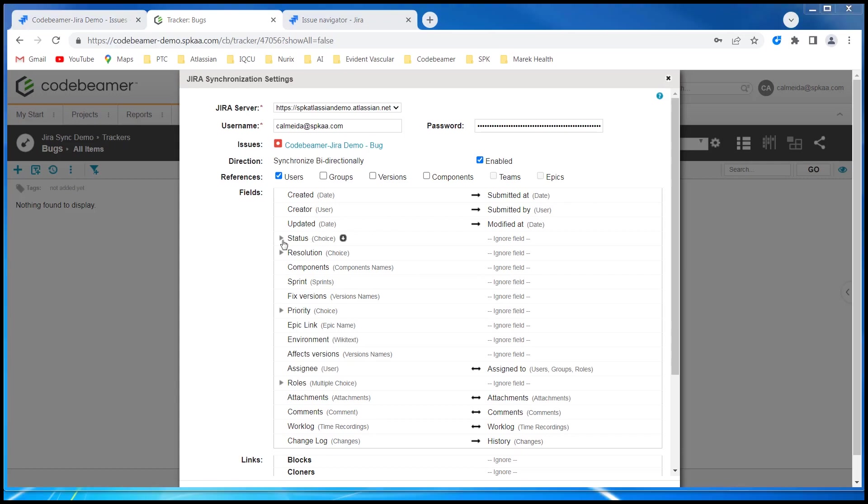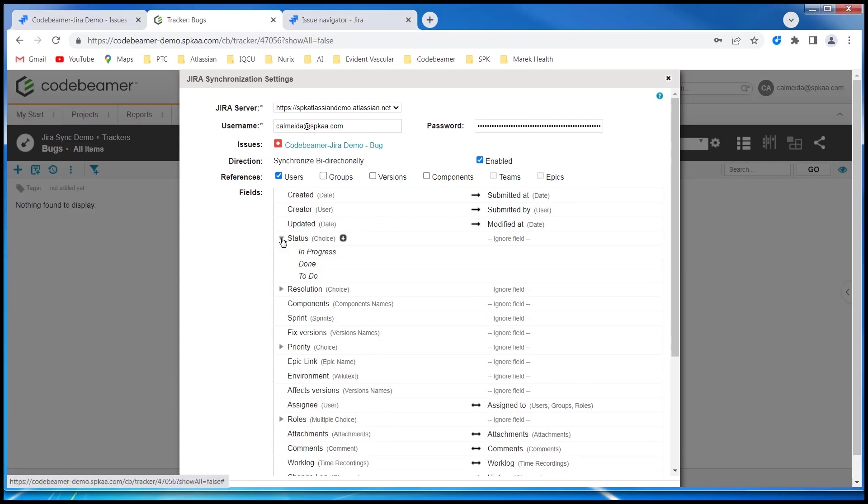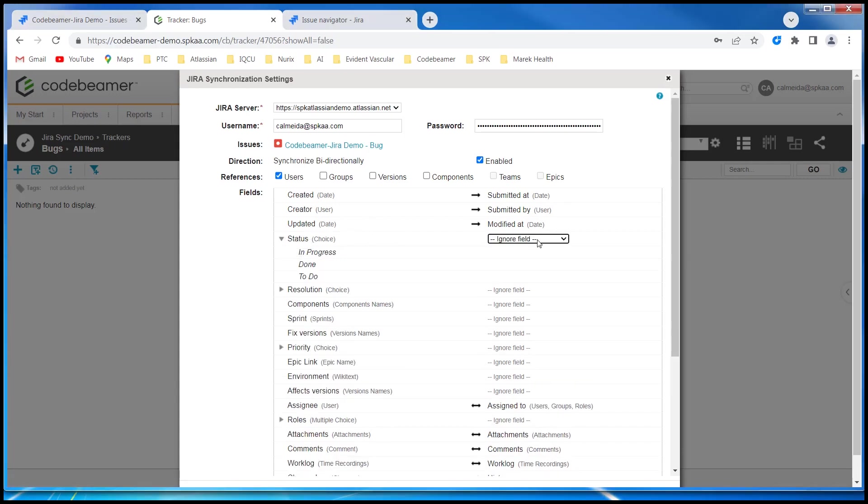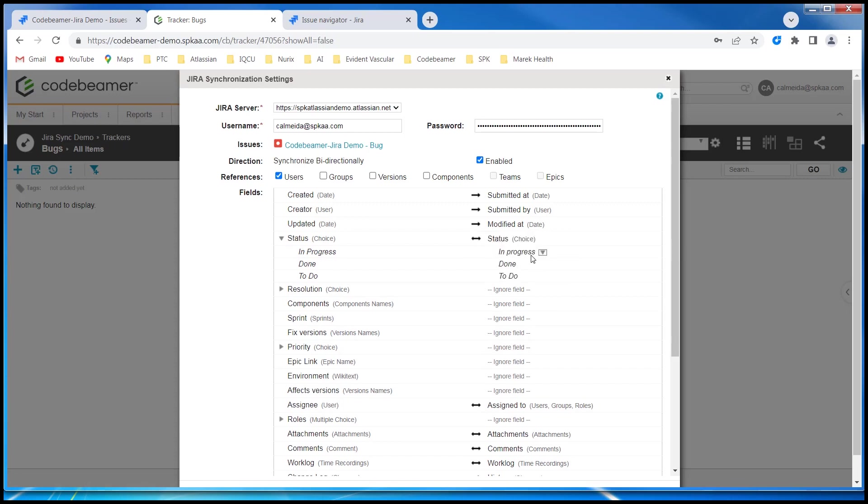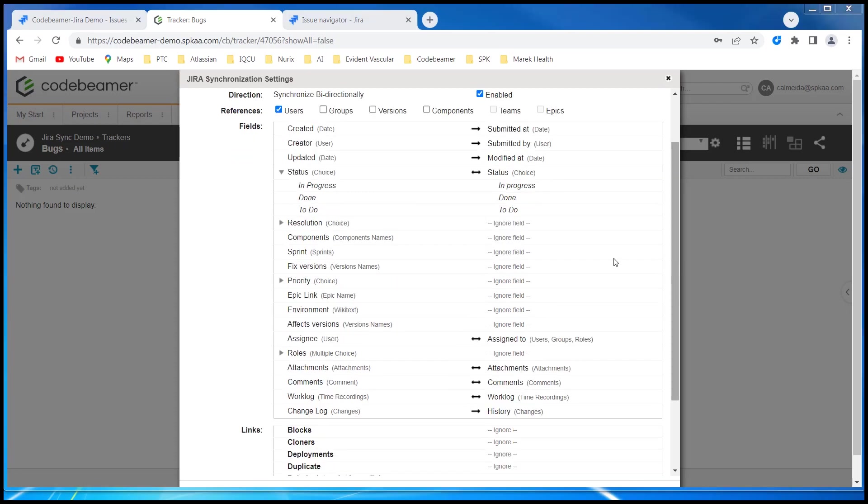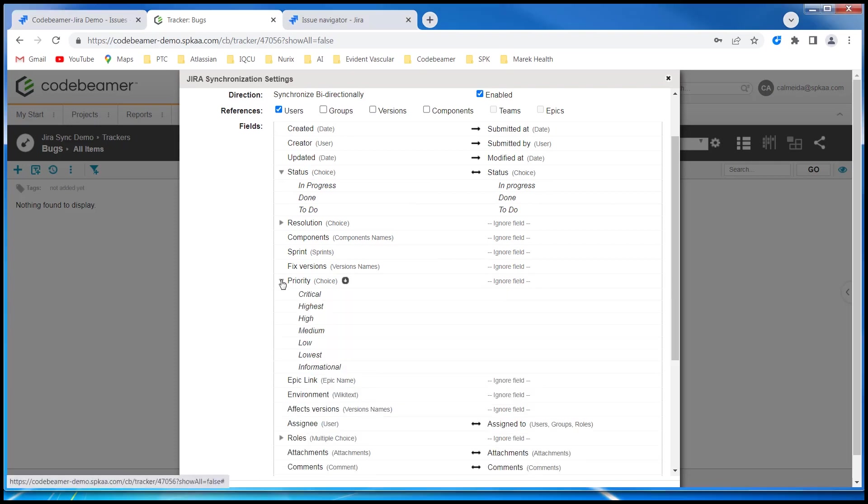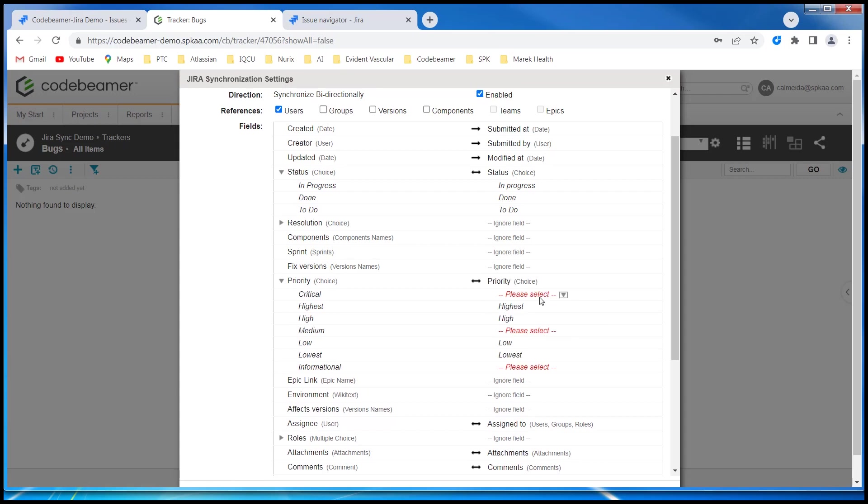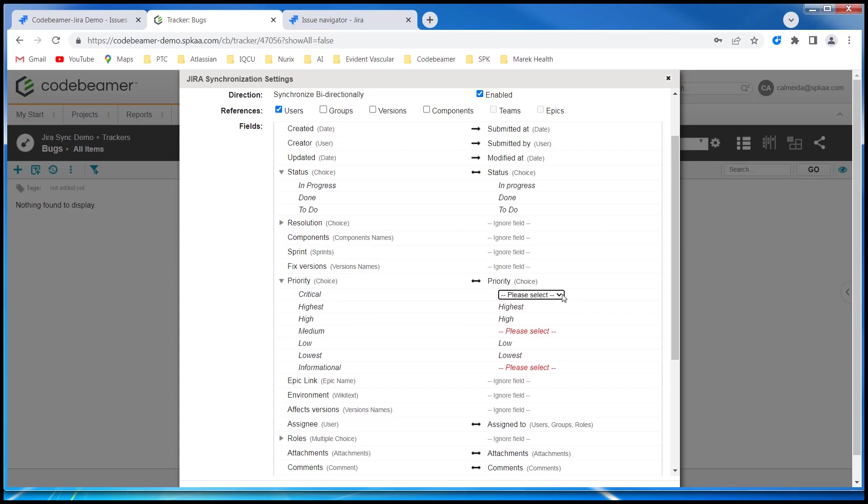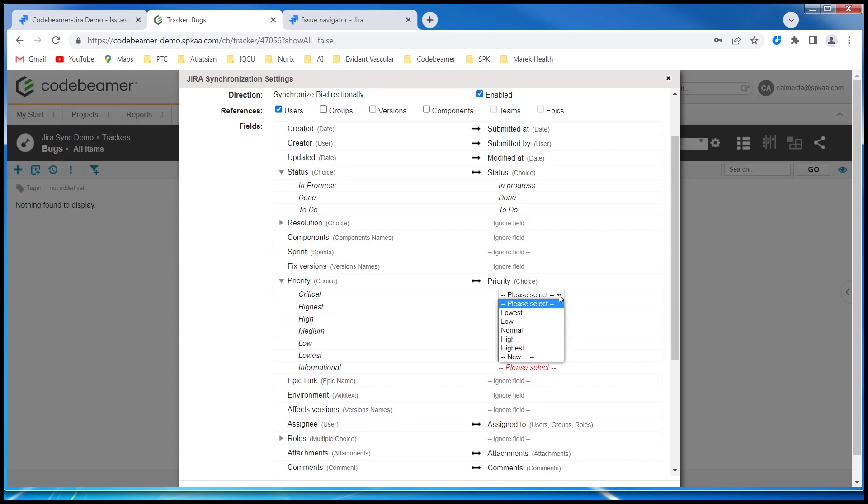Now I'm going to map the status field. And these are correct. Let's take a look at the priority field. I see that most of them are correct, but I'm going to have to create or map three different fields which are not there.